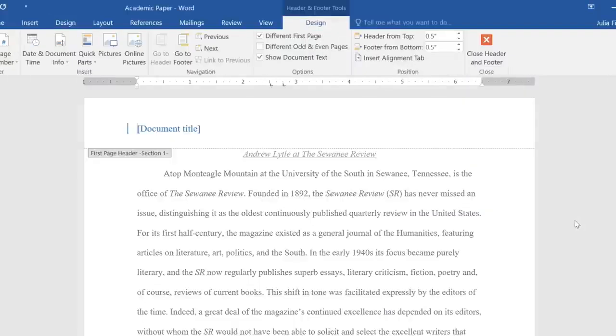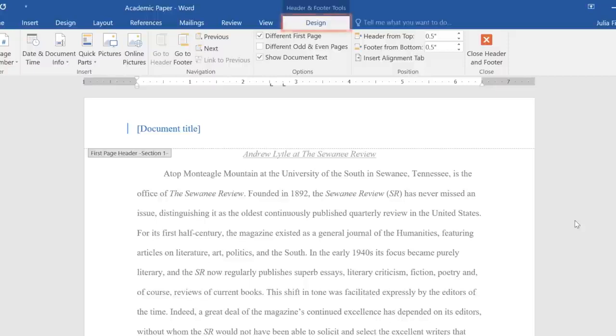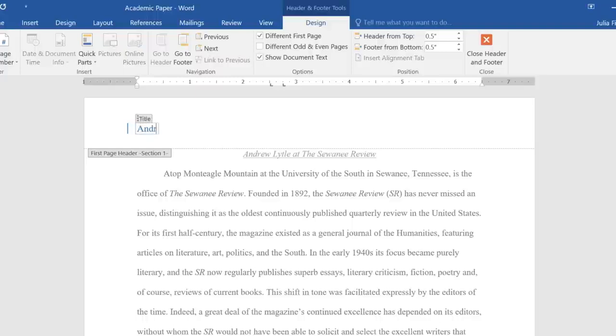Notice how we have access to the Design tab again. For now, I'm just going to enter my information into the box here, which is also known as a Content Control field.